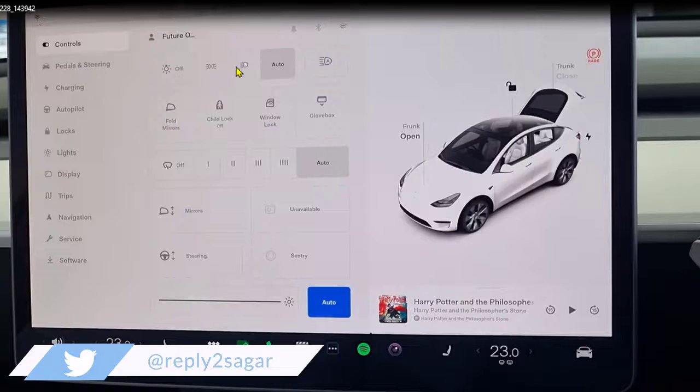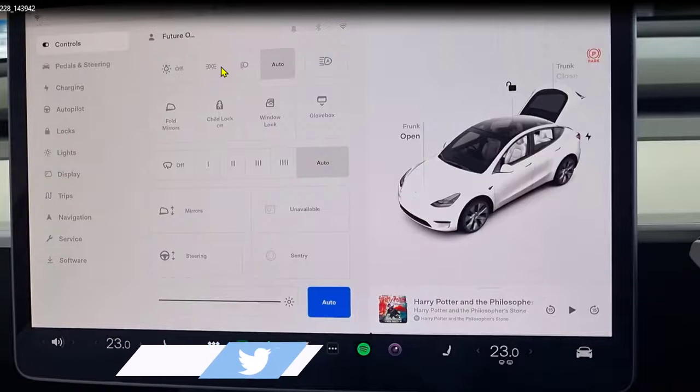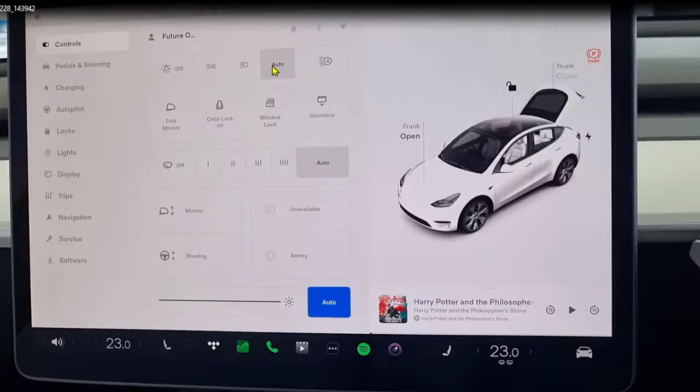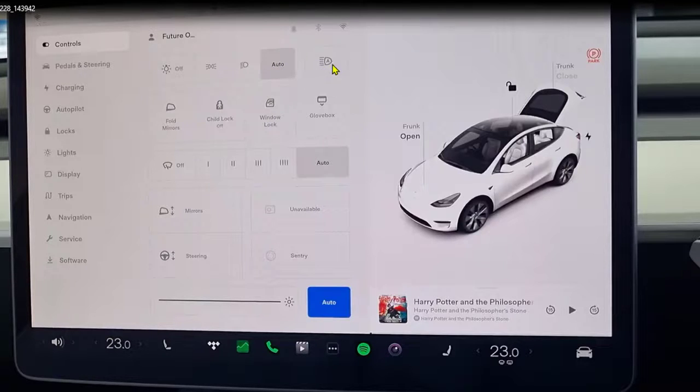And also if you want to use high beam or low beam, you can use these buttons. This is for the high beam and this is for the low beam.